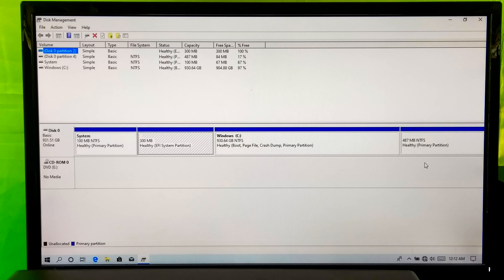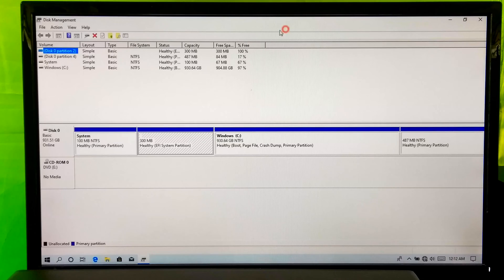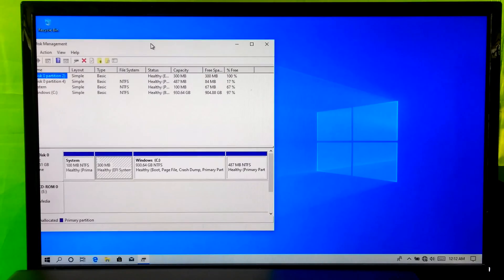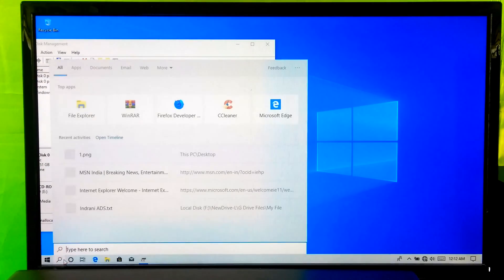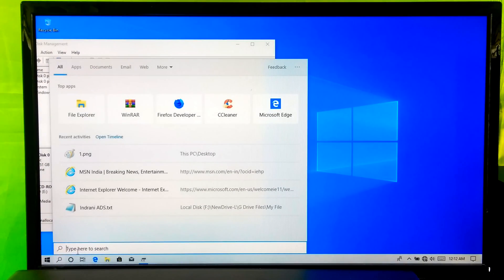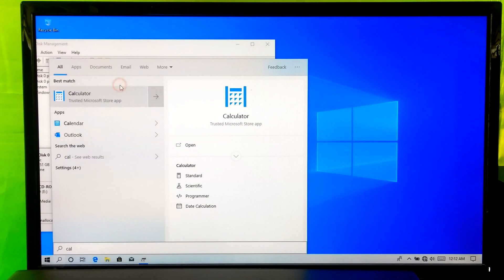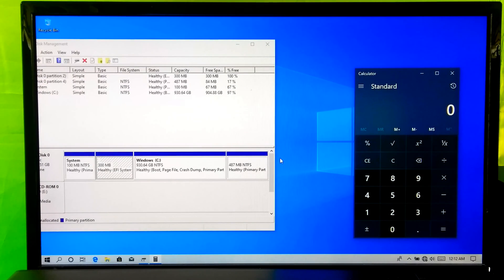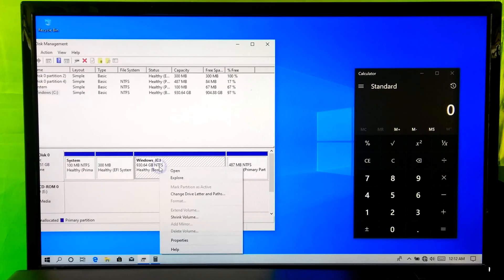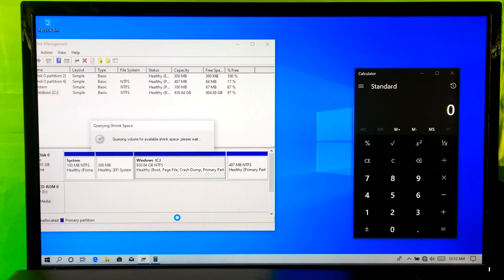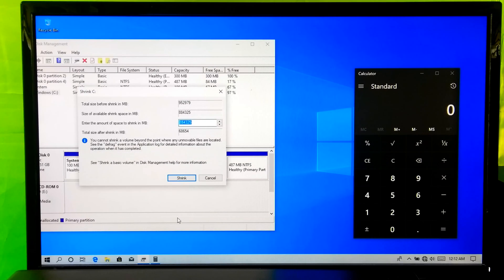In order to recover your lost partition, first you need to create unallocated space, and make sure that unallocated space size is greater than your lost partition. Open the calculator and calculate from GB to MB format. Then right-click on the drive from which you want to take unallocated space, and click on Shrink.